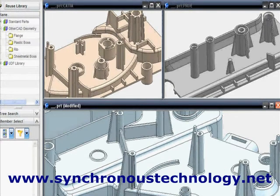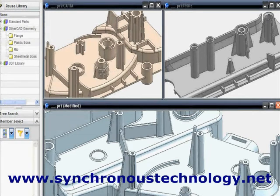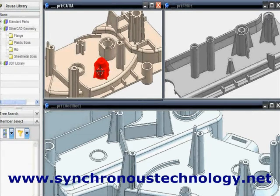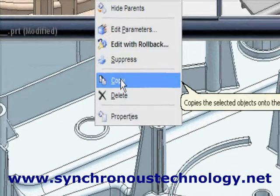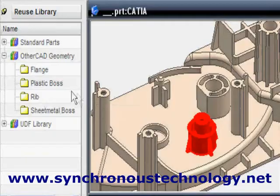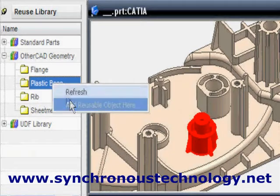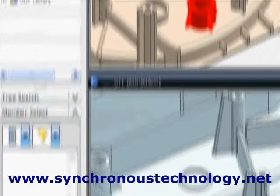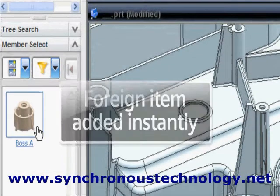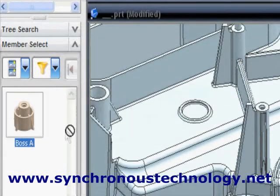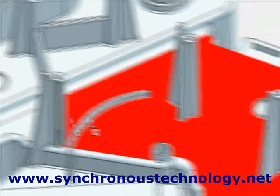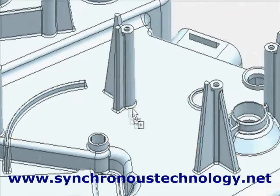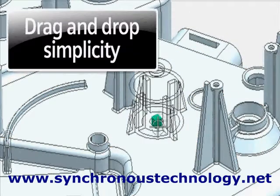Using synchronous technology, we can take geometry originated in different CAD systems and copy it into our new design. The shapes can be adjusted in size, shape, and orientation, significantly reducing design time.